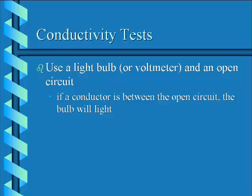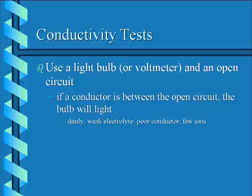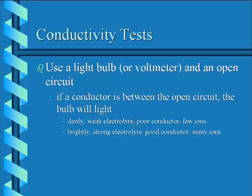One way to do a conductivity test is to use a light or a voltmeter and an open circuit. If you put a conductor between the open circuit, the bulb will light or the voltmeter will show current flow. If it's lit dimly, you're dealing with a weak electrolyte, a poor conductor with few ions. If it's lit brightly, you're dealing with a strong electrolyte, a good conductor with many ions.